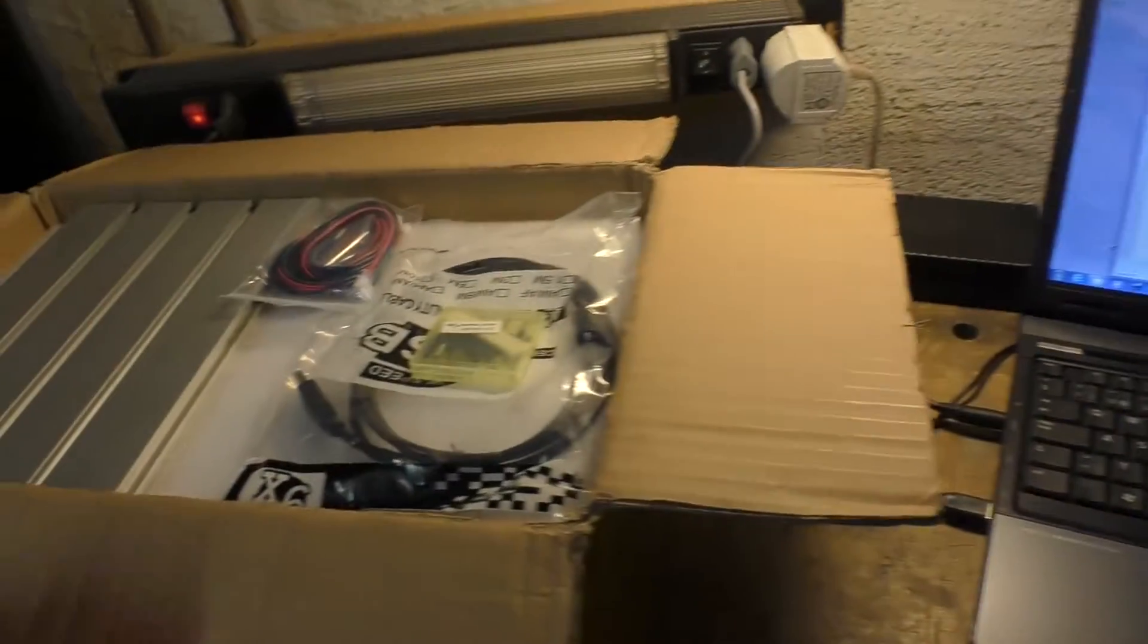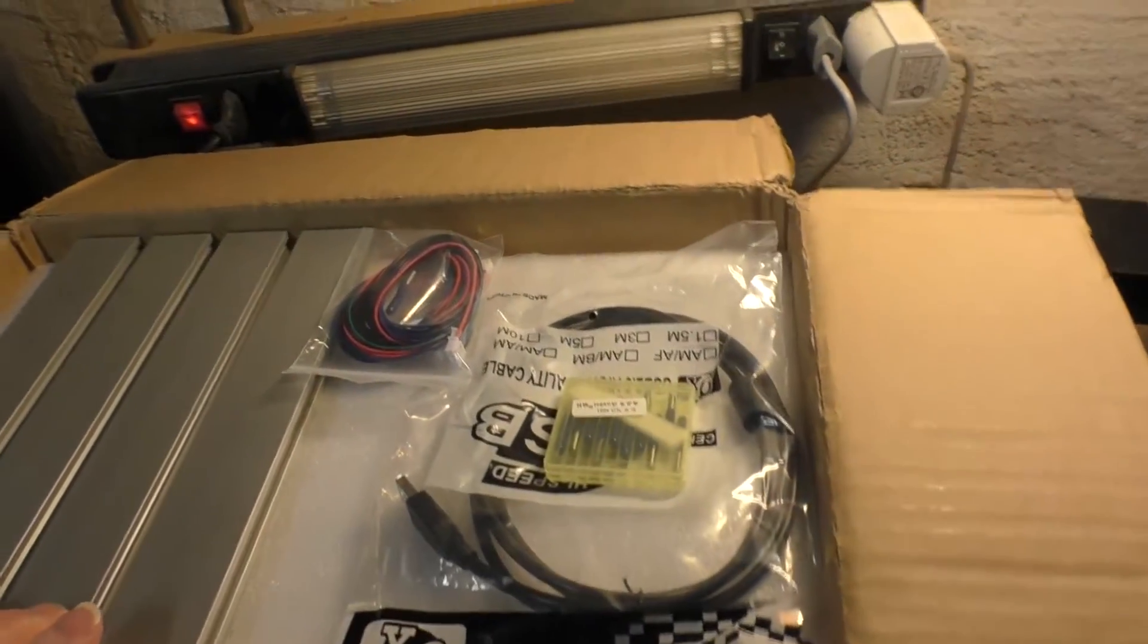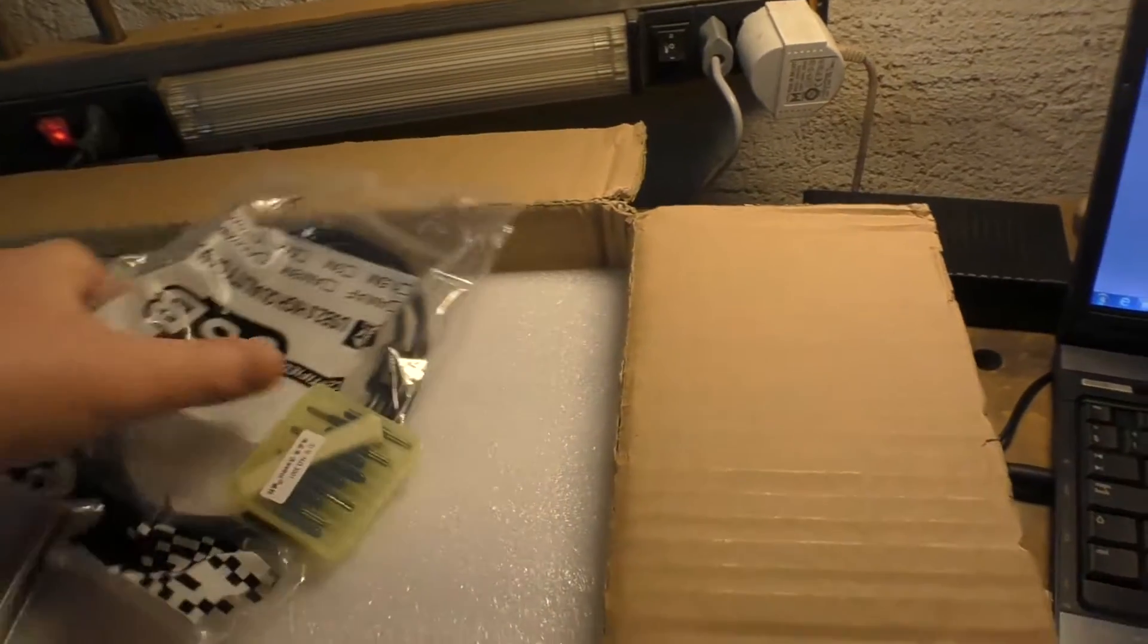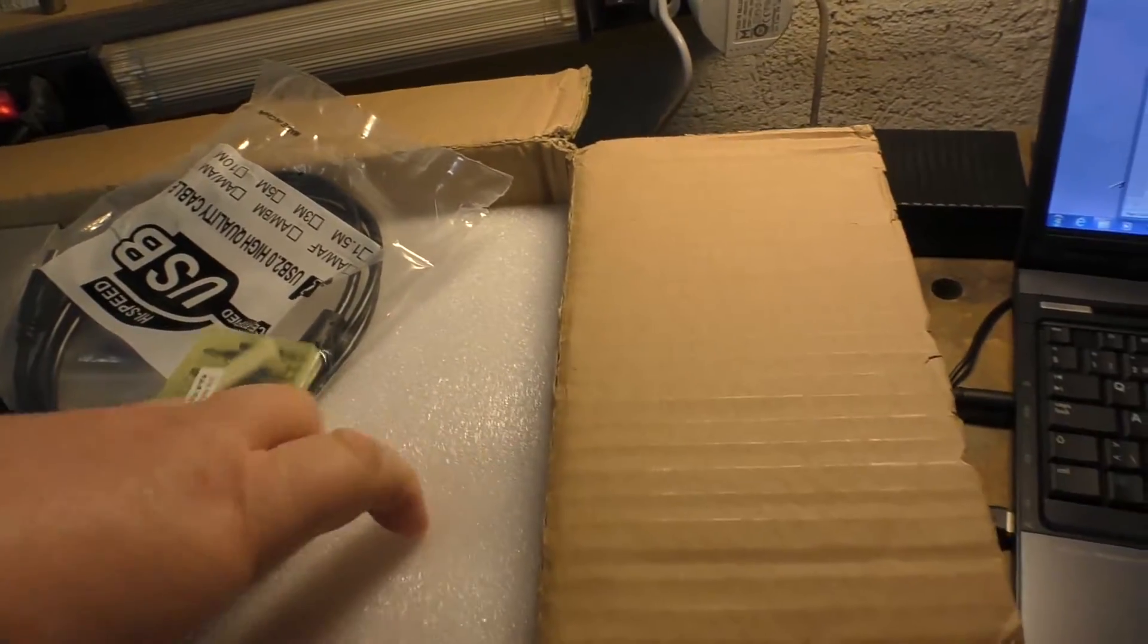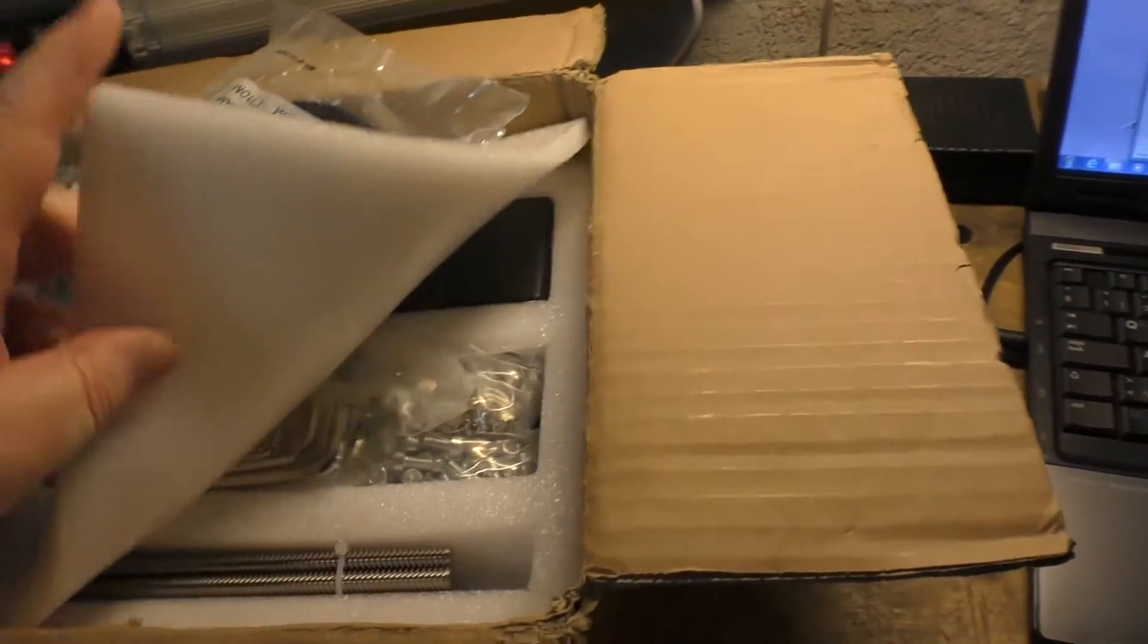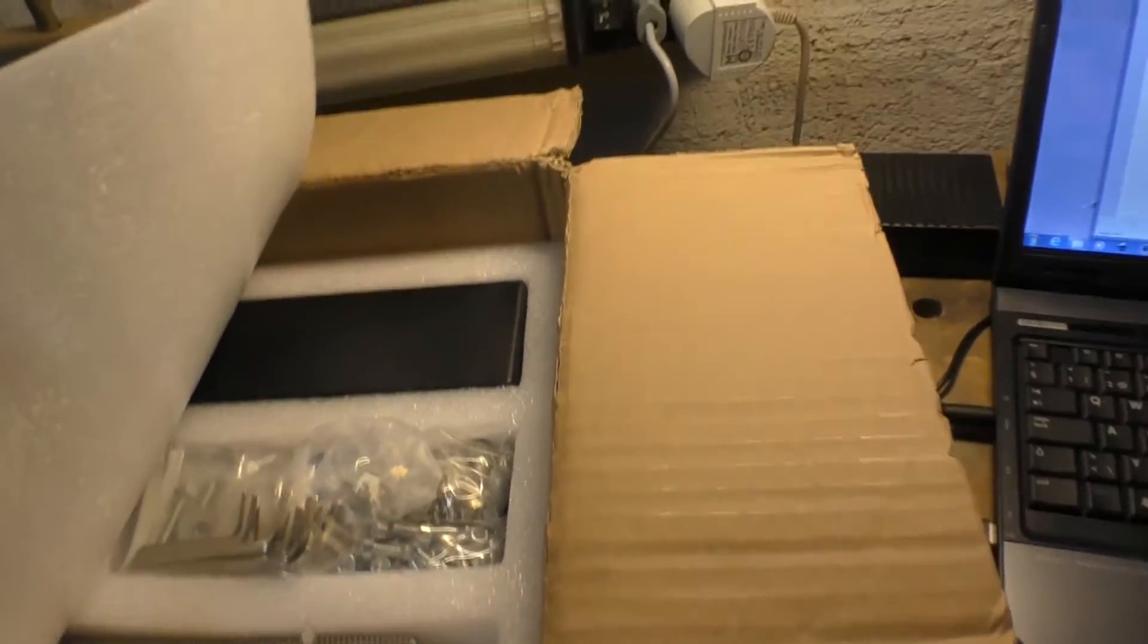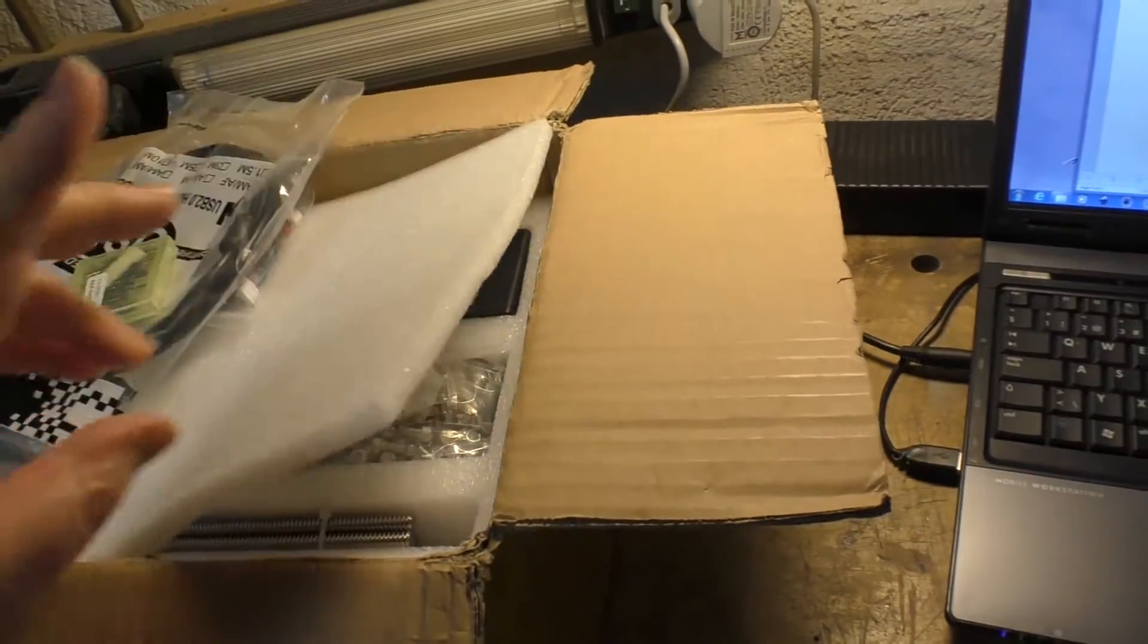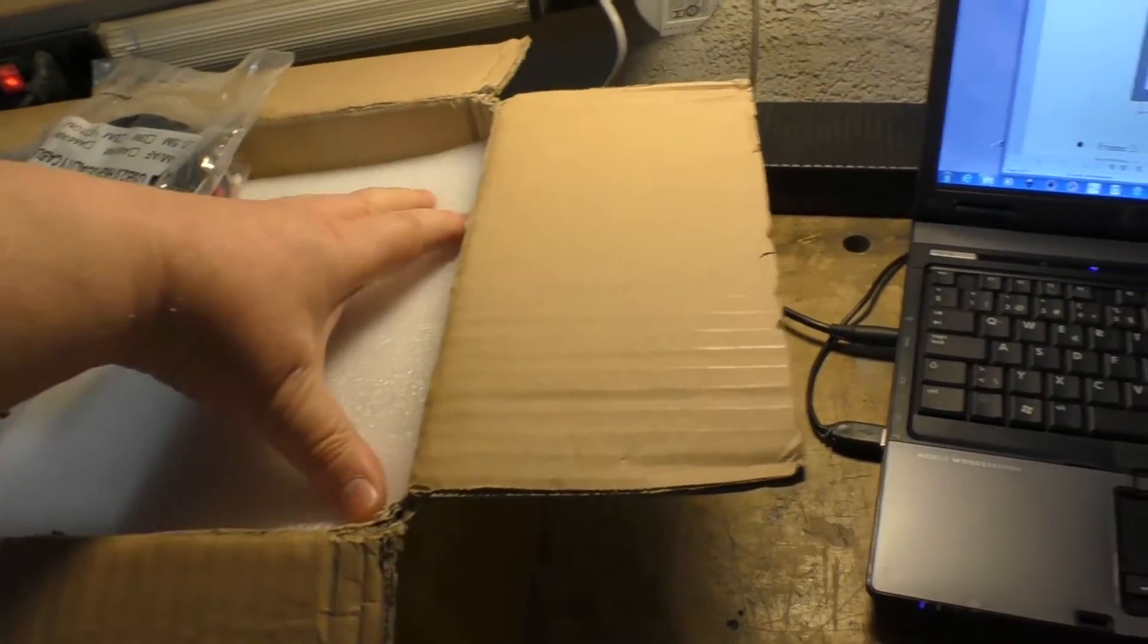Everything is packed very well. I'm impressed with the packaging. It's got this nice rugged foam, everything is nicely laid out and well packed.